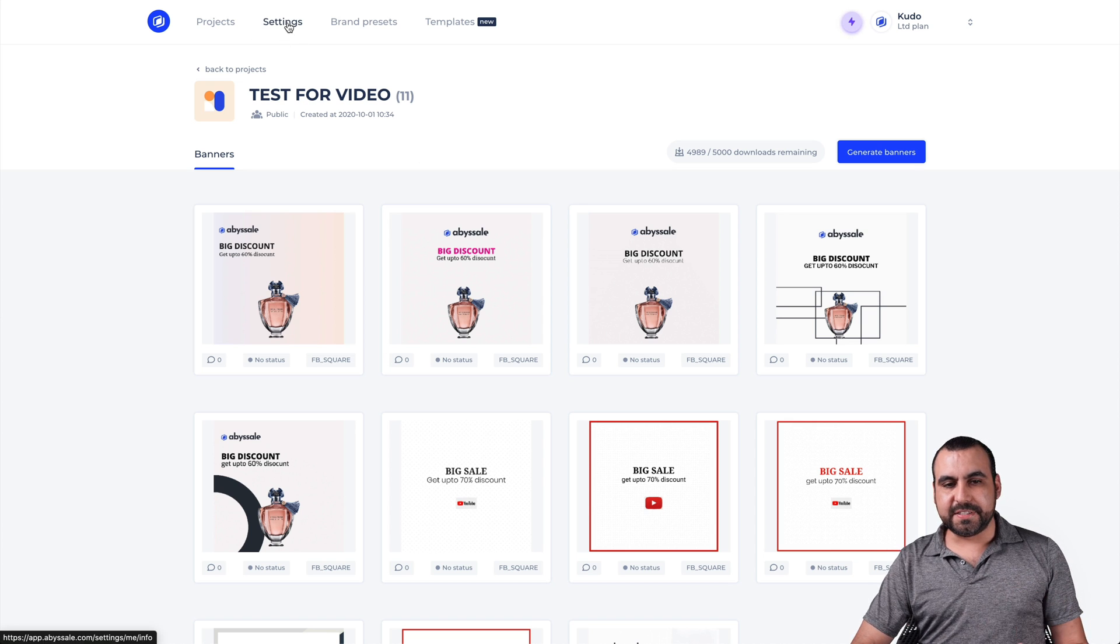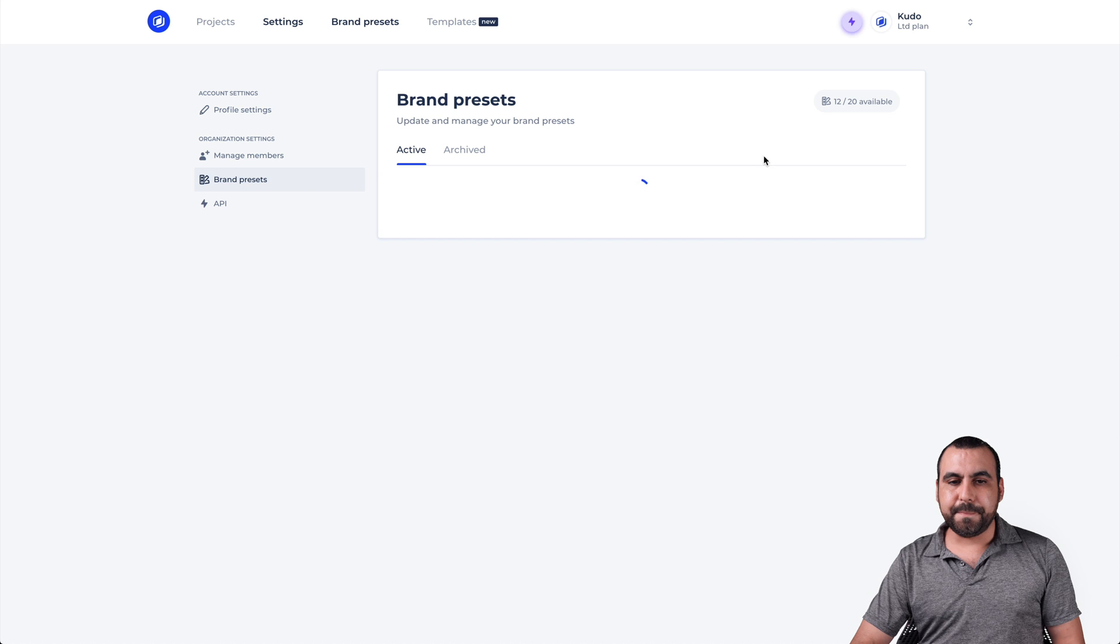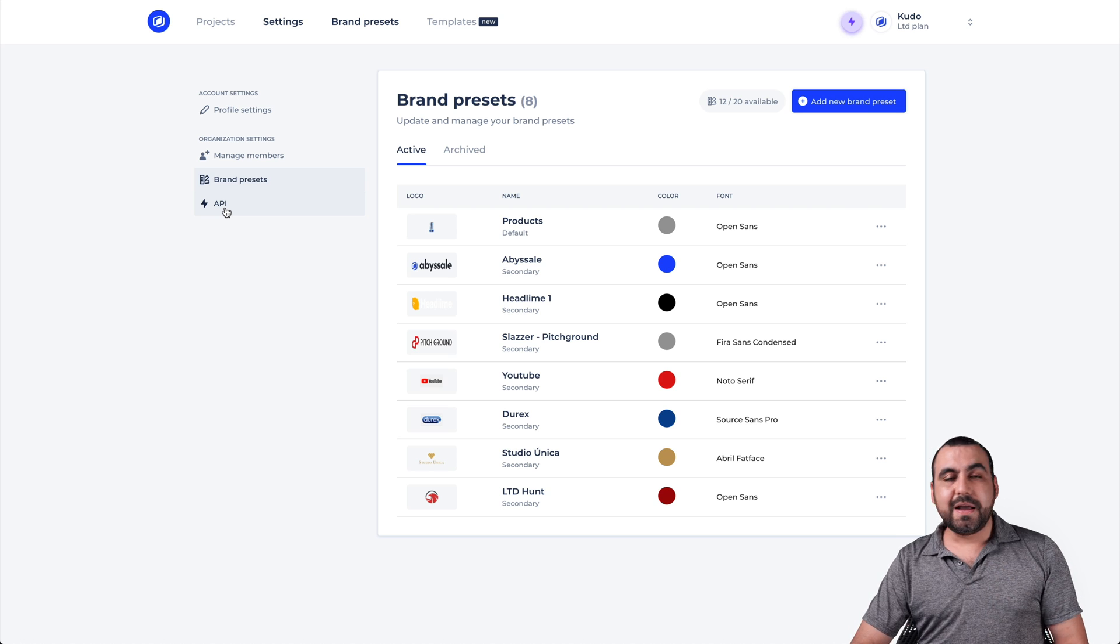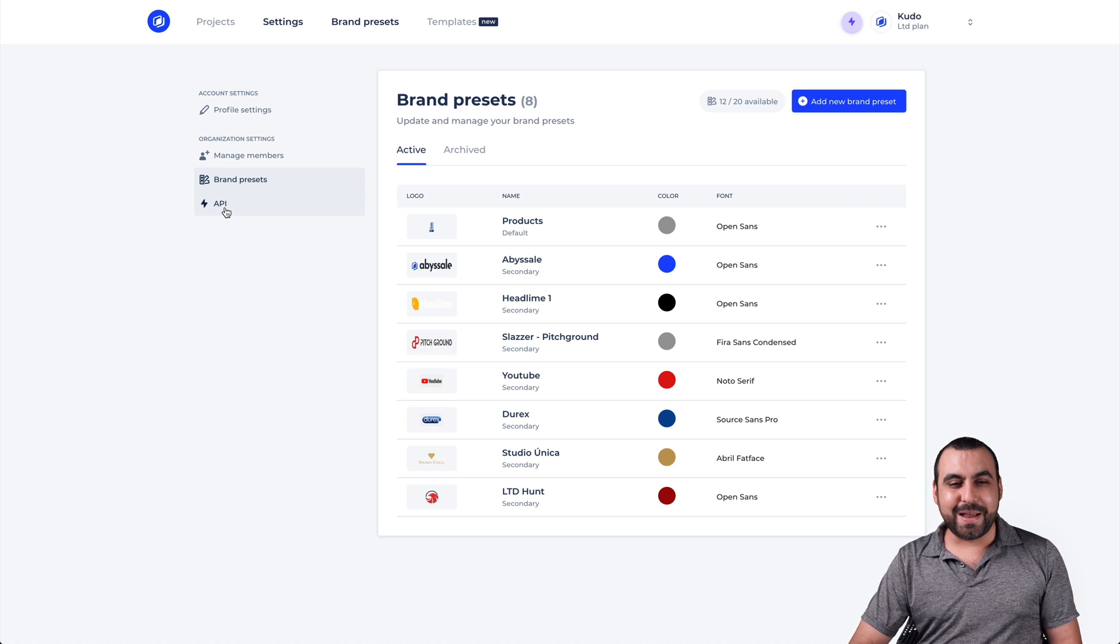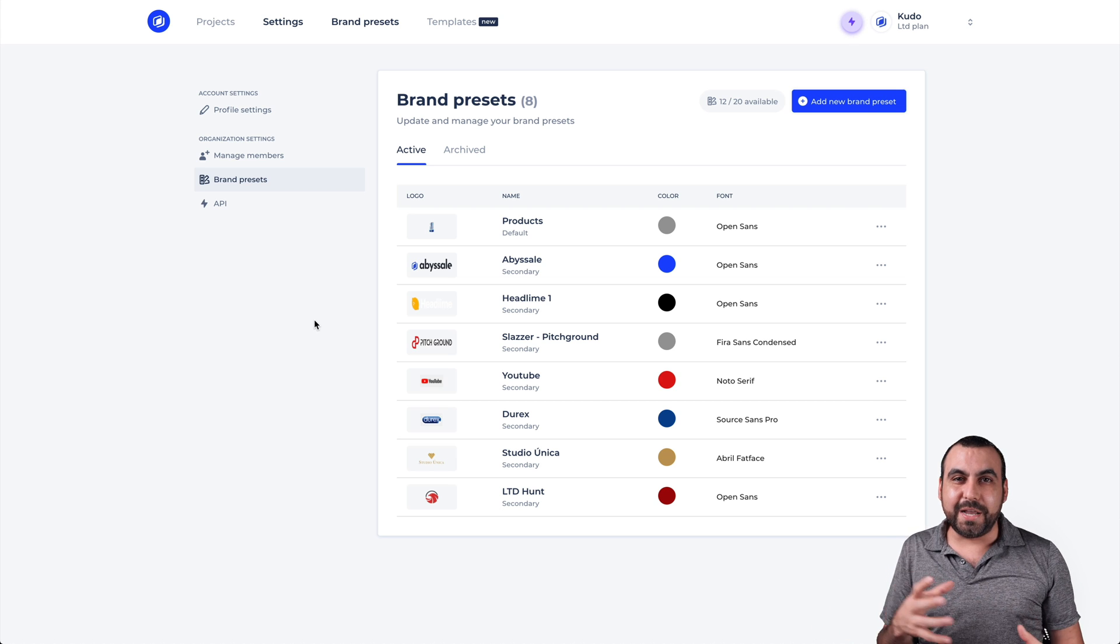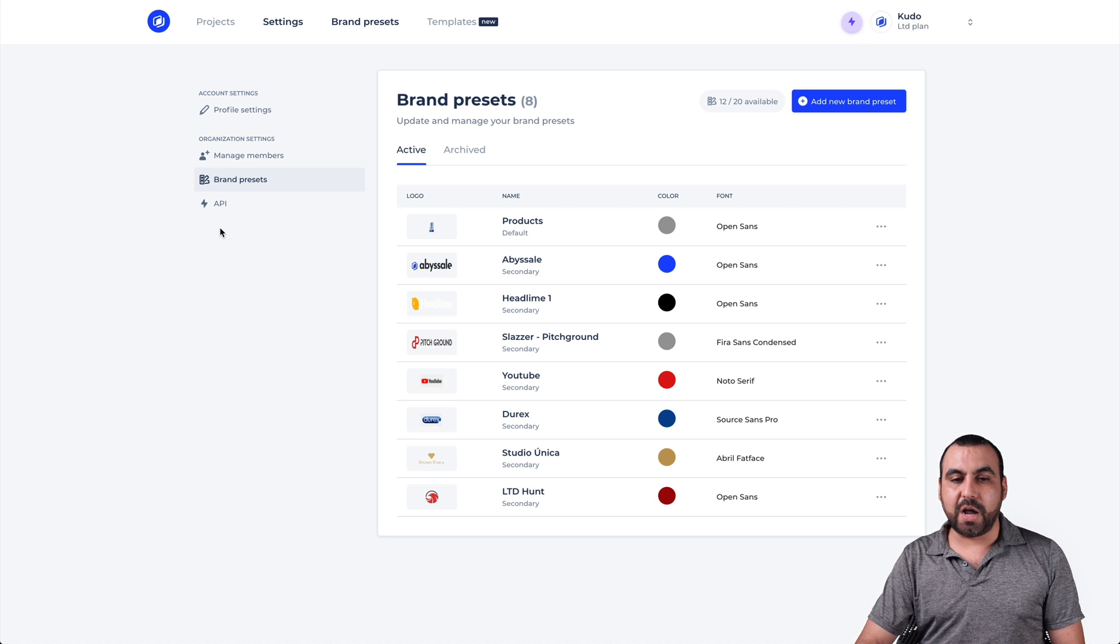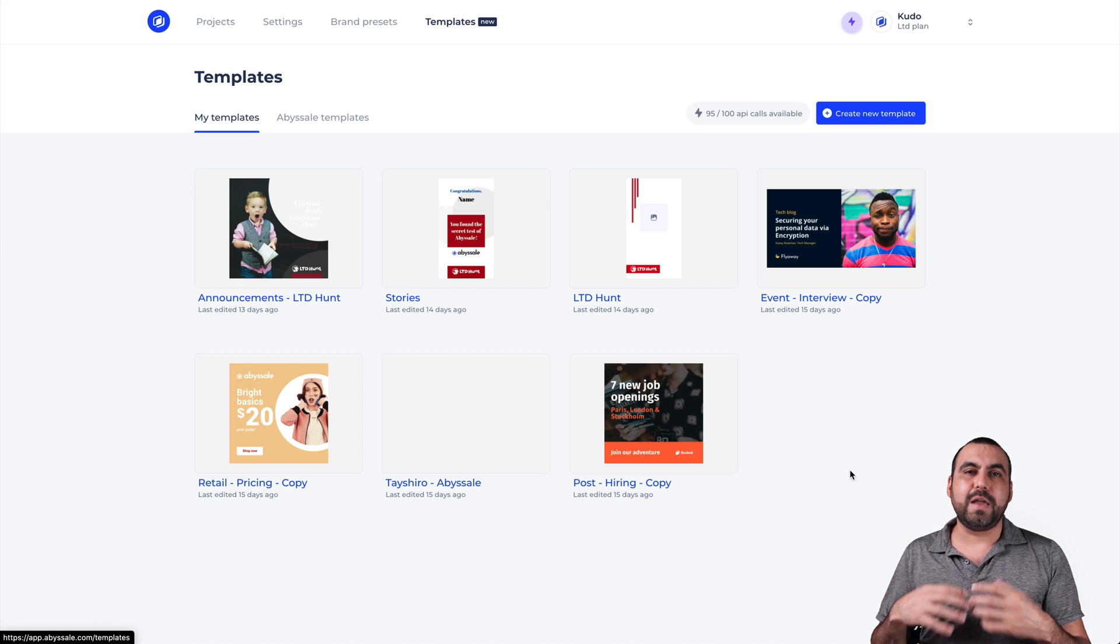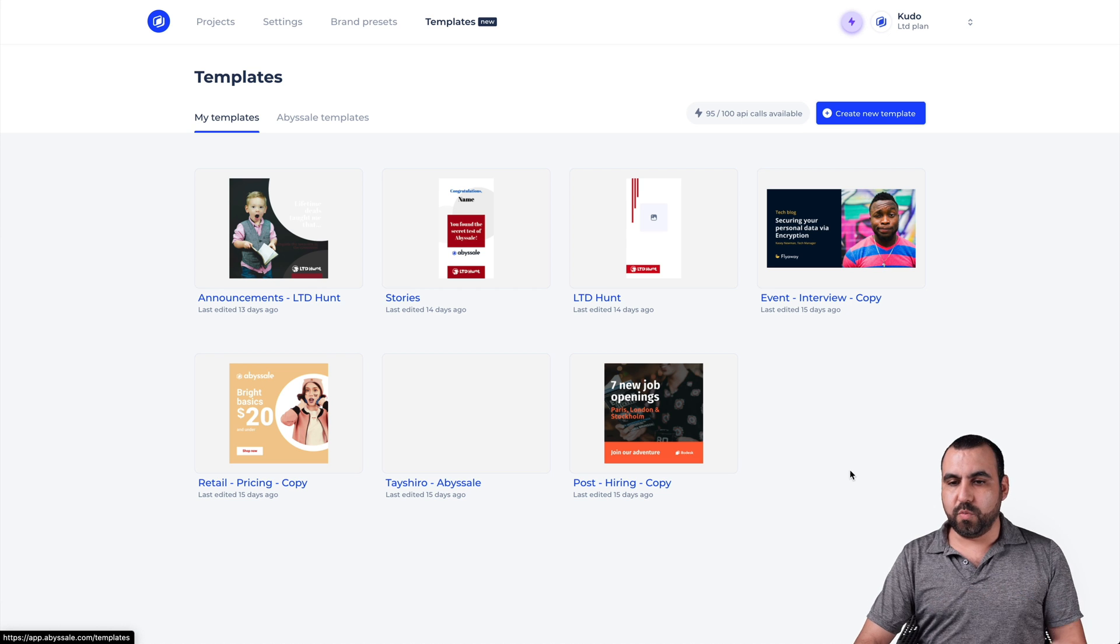Next thing we have, obviously, all the settings, we can set the brand presets. This is where we create them. You can add more, add new brand presets. You can manage members. You also have the API. I have not messed with API, especially because it's not my account, but if you guys want to import information or do stuff by API automatic, then that would be a good option for you guys. And the next one is that you can also create templates that might work for you guys and you use it for what you want.